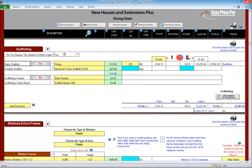If for any reason we don't need to allow for scaffolding in our quote, we can switch this off by unticking this box. As a rule, scaffolding is usually subcontracted out, and the price given by the subcontractor is generally square metre based and inclusive of the plant and the labour.